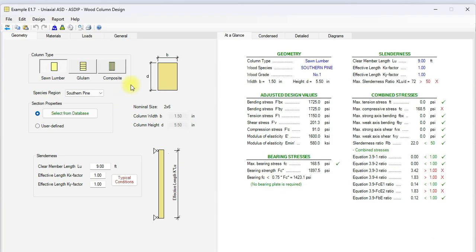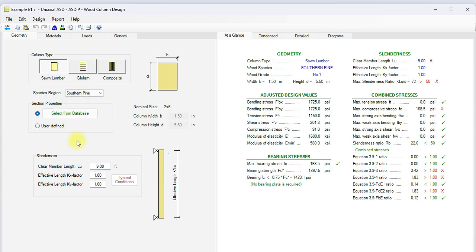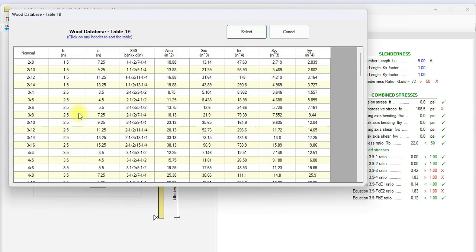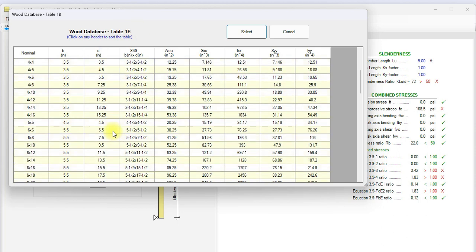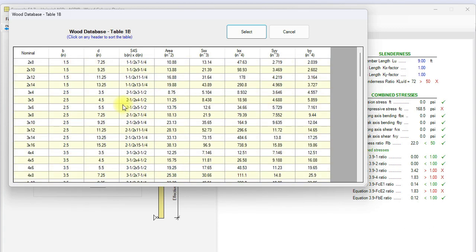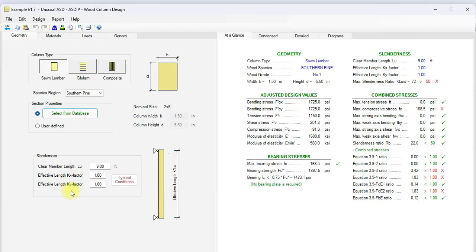In this example, the column type is sawn lumber. Here you select either southern pine or western species. In this case, it's southern pine. The program includes a set of databases from NDS. Just click on this button. The database shows up with the corresponding table. This is table 1B. Here you select the section that you are interested in. And when you click select, that section with all the properties will be transferred to the template in ASDIP Wood. In this case, this is a 9 feet high column.